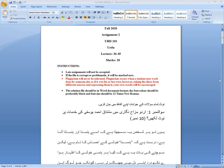Assalamu alaikum, welcome to you all in Fall 2020 Assignment number 2, Urdu 101. Lecture which is covered in 36 to 45, marks 20.